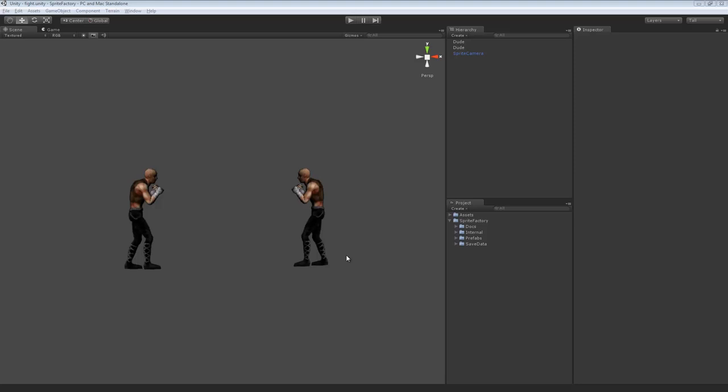Sprite Factory includes an animatable box collider collision system that allows you to animate a box collider along with your animation of the sprite.